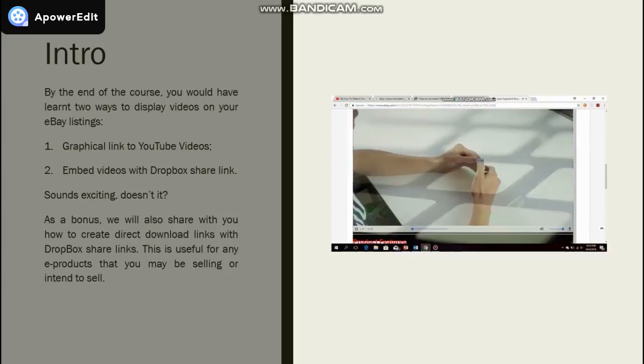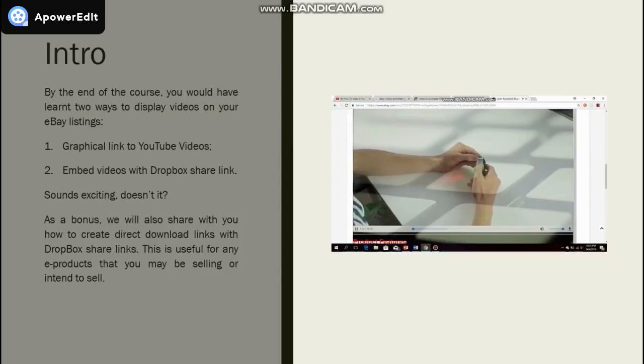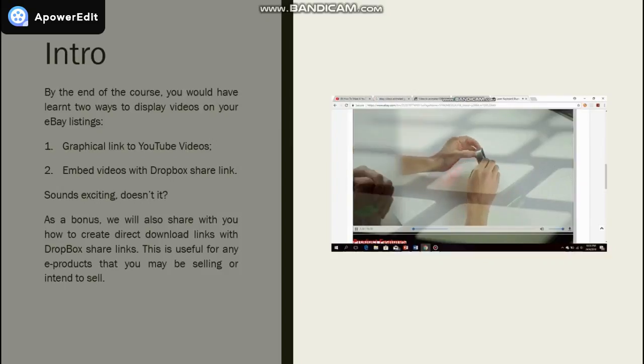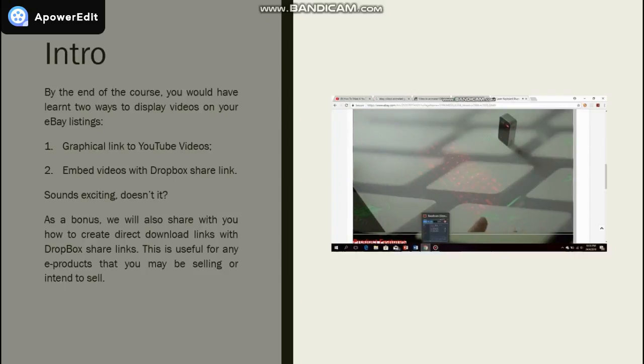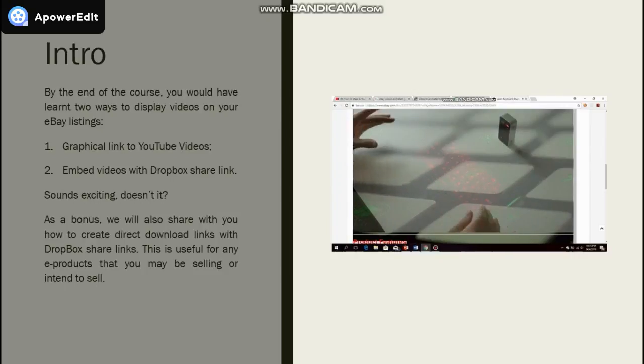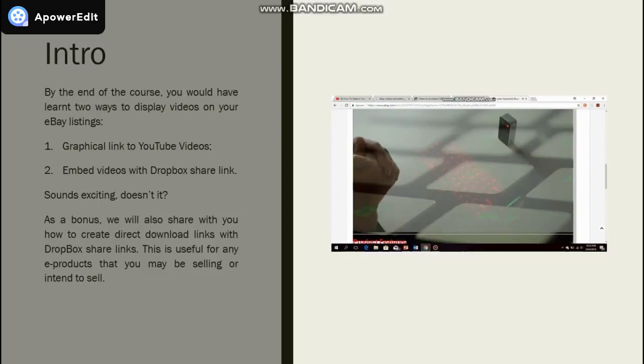As a bonus, we will also share with you how to create direct download links with Dropbox share links. This is useful for any e-products that you may be selling or intend to sell.